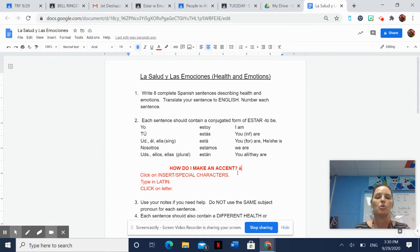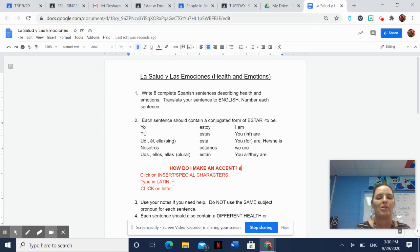You follow these directions right here. Or you can Google U with an accent and then copy it. Whatever is easy. You guys are better at this than me. Use your notes if you need help.